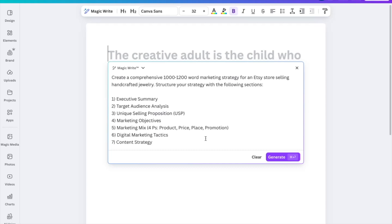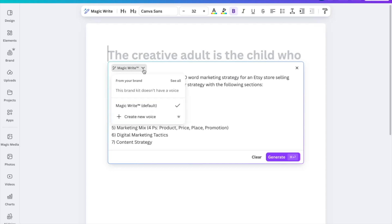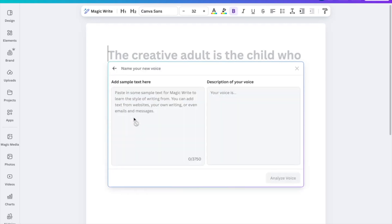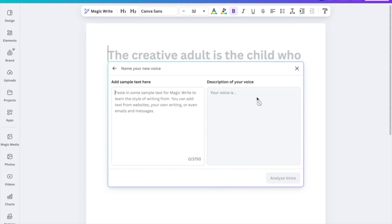You can also select the voice or tone of voice — here we have 'Default' selected. But if you want to create a new voice, you can do that as well. You can add a sample text and a description of your voice.